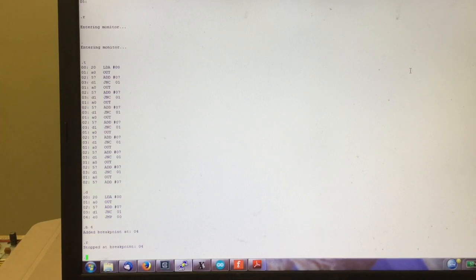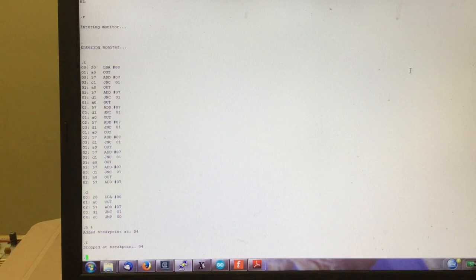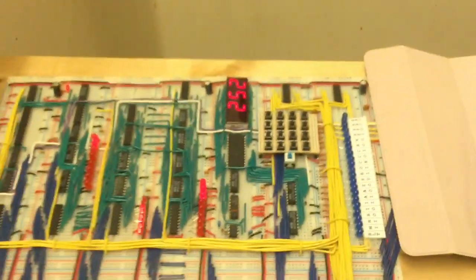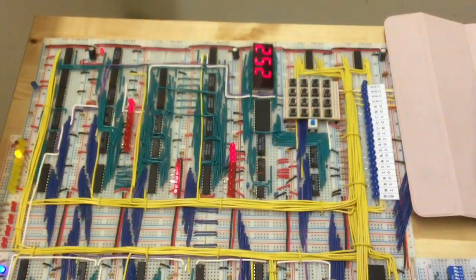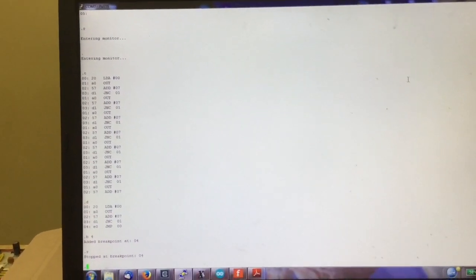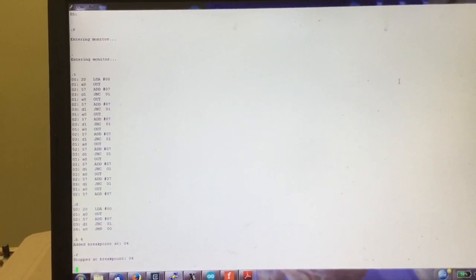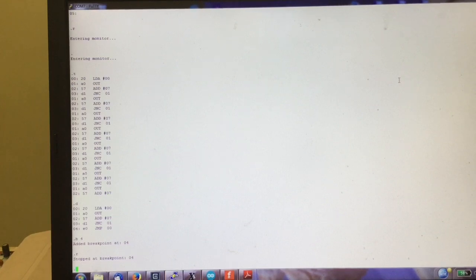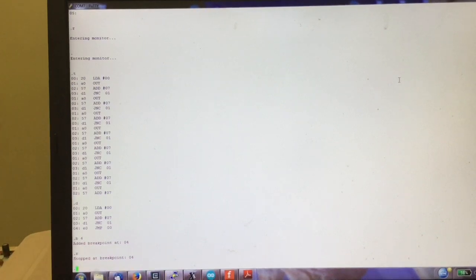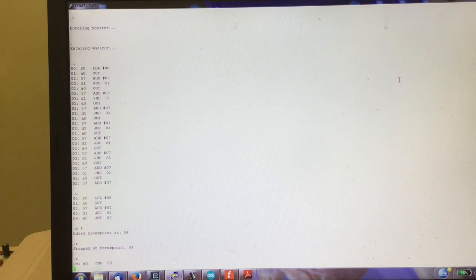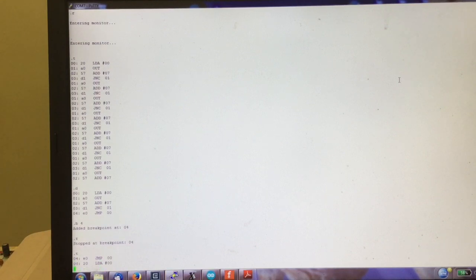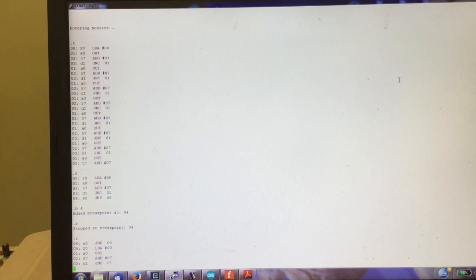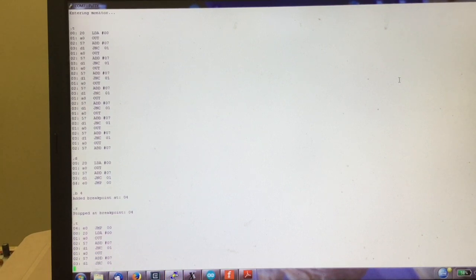After a while it will stop at address four and yeah this is the point where the overflow occurred. I can quickly show the computer, the display shows 252. That means yes 252 plus seven caused a carry overflow and that's why we ended up at address four. I can now if I want to just keep stepping from there and we start the program over.